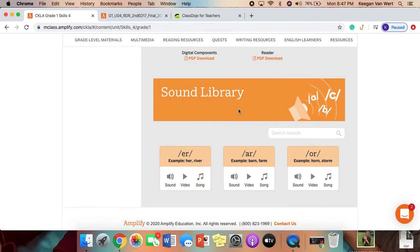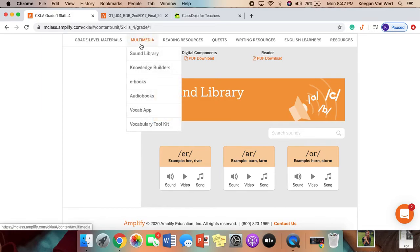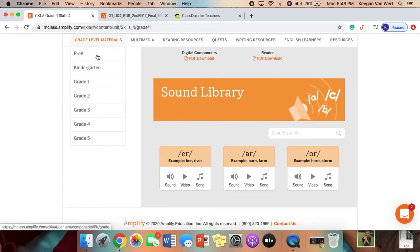There's also a sound library where it talks about the sounds for the unit. And if you go up to Multimedia and you click Sound Library, it'll be even more sounds, which is pretty cool.